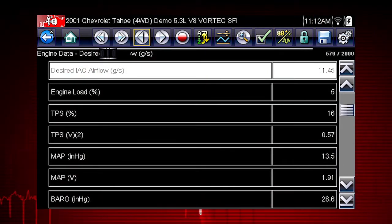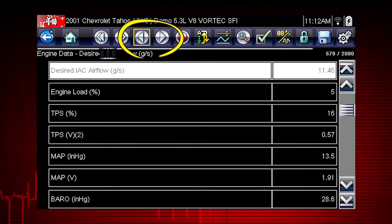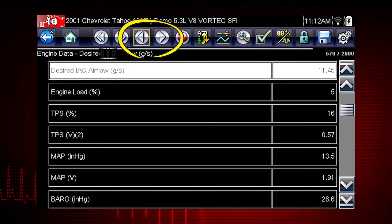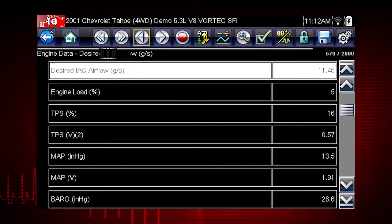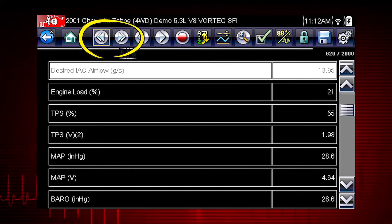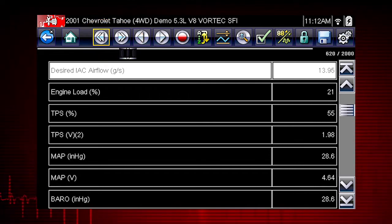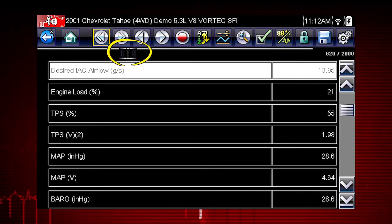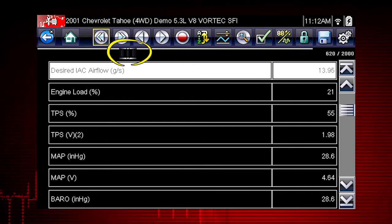When viewing paused or recorded data, the left and right arrows move forward and back one data frame at a time. The double arrows move forward and back 580 frames at a time. Move the position indicator to navigate to any part of the recorded data.